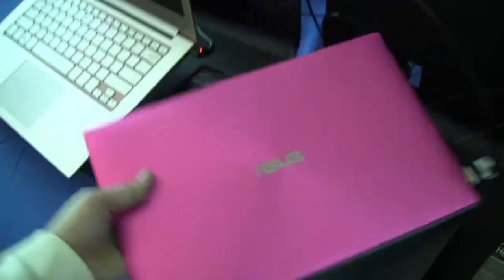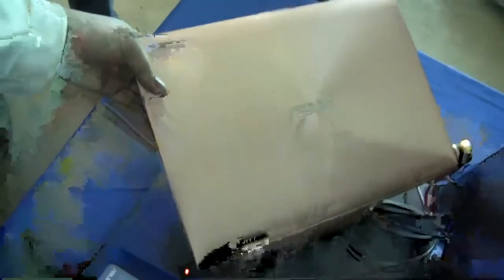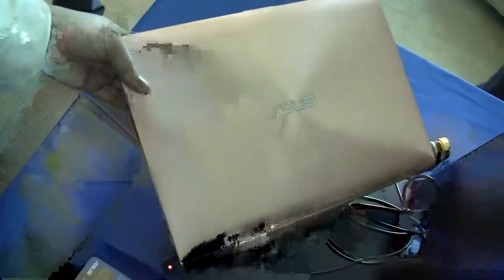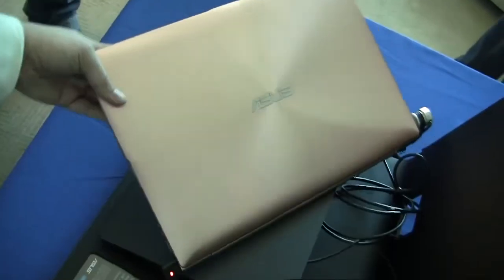Here's the hot pink on the UX21. And here's this champagne that we've seen on the Transformer Prime on the UX31. So, this has been a quick look for Netbook News at some of the new colors of the Ultrabooks.